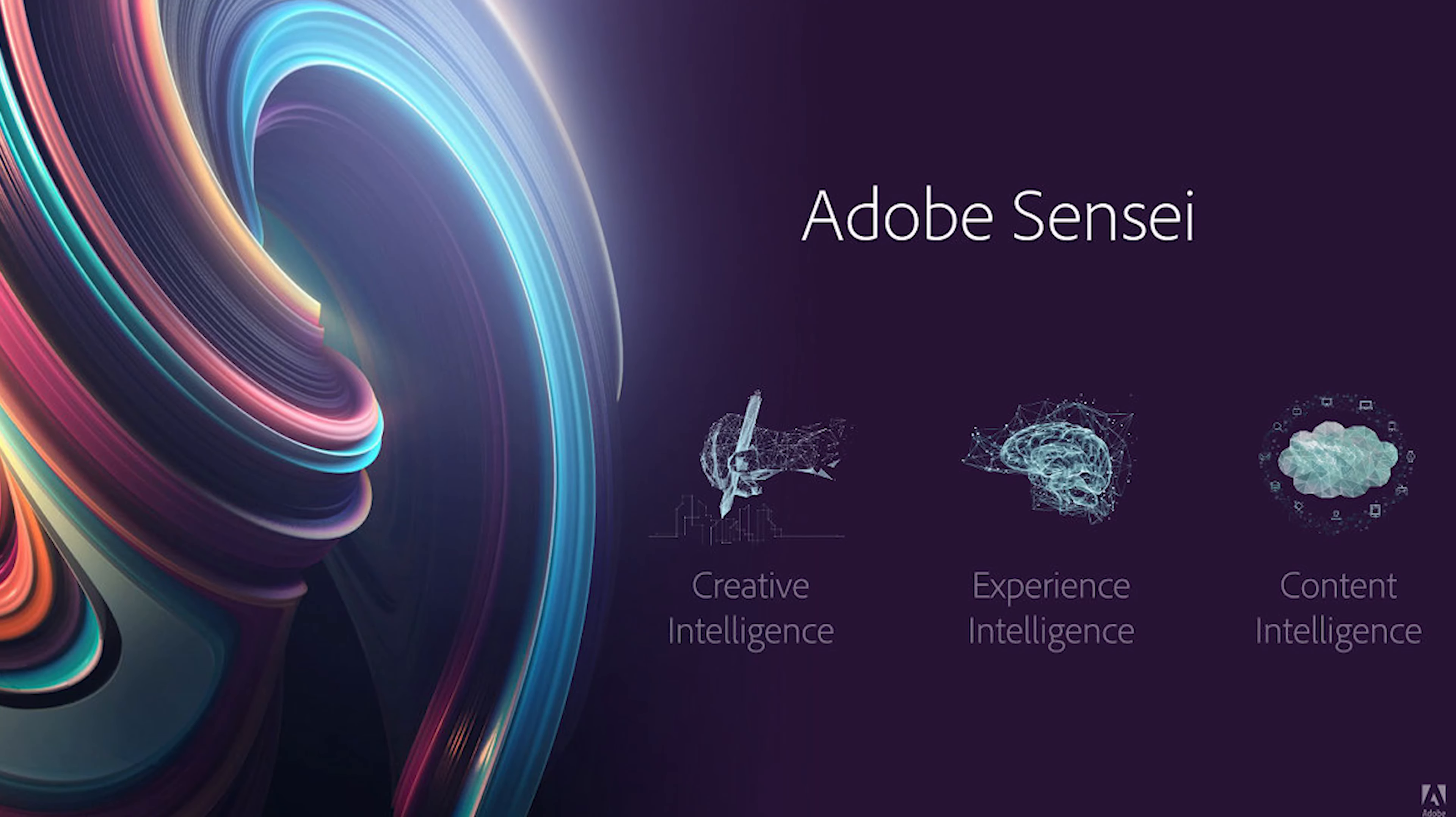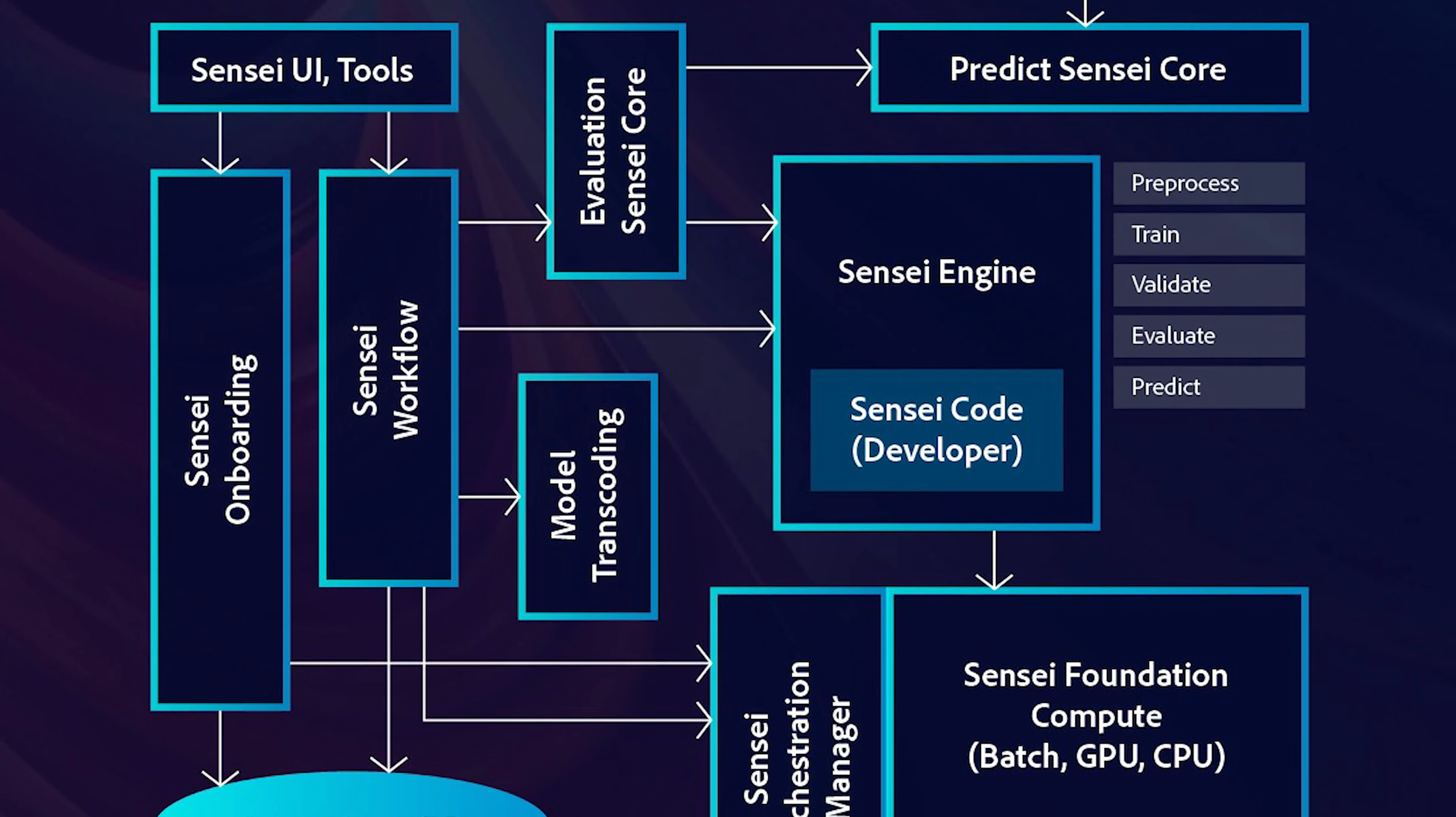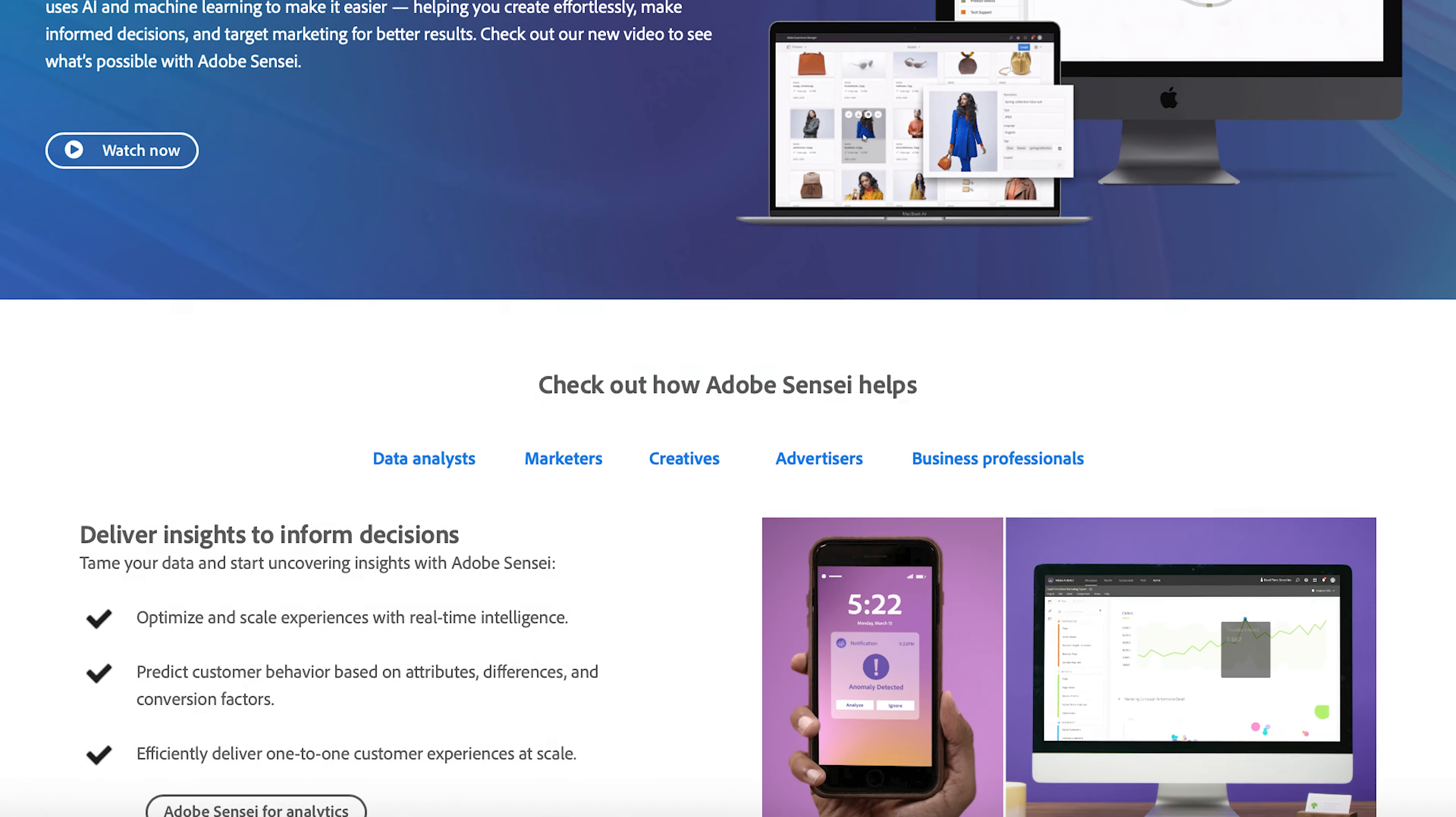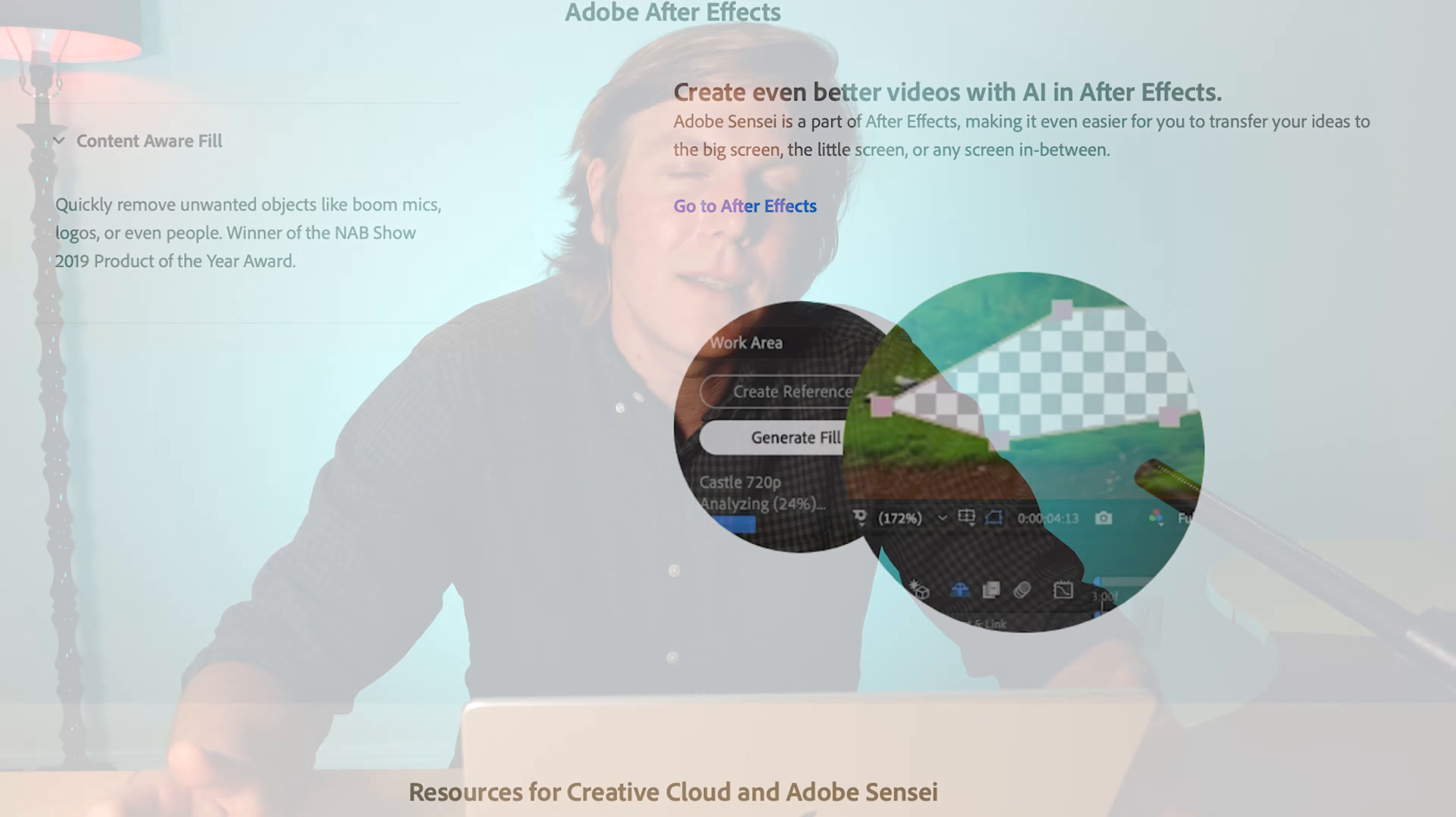So Adobe Sensei is the AI system that is powering the Rotobrush and a bunch of other things. And so what they've done is they've fed probably millions of images into the Adobe Sensei program and they've been trying to teach Sensei to see.